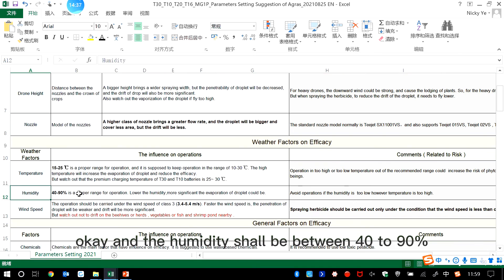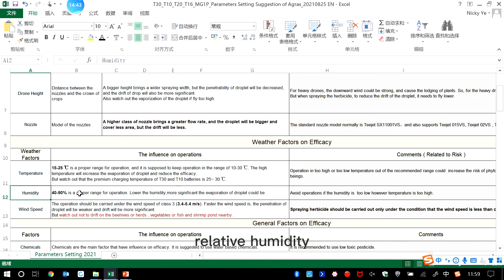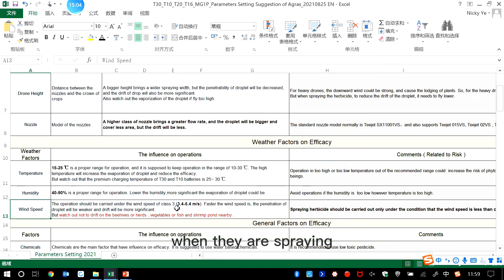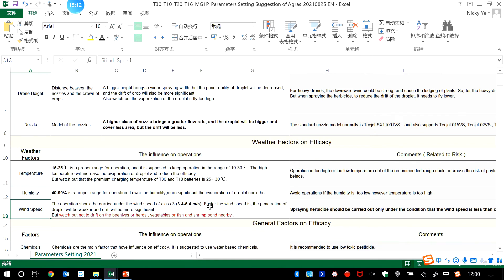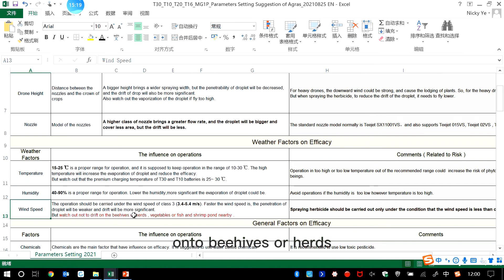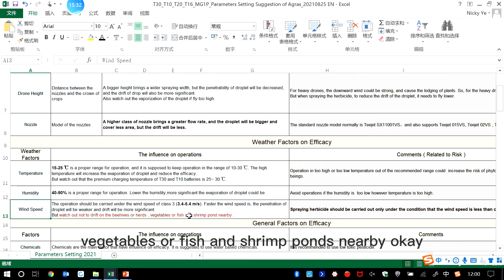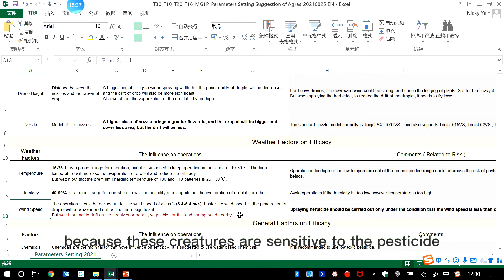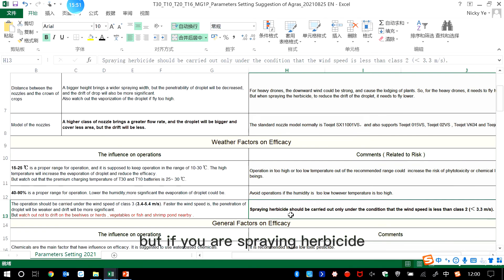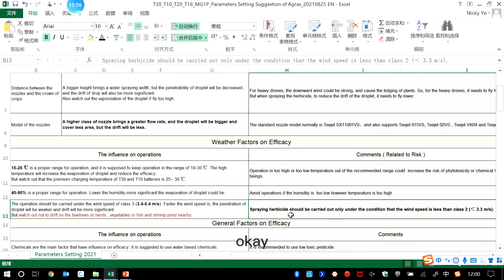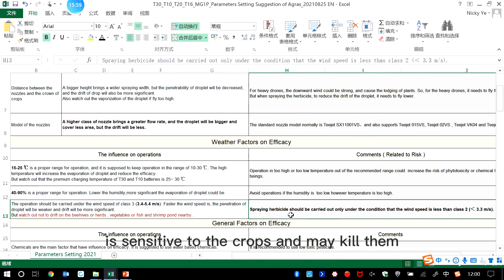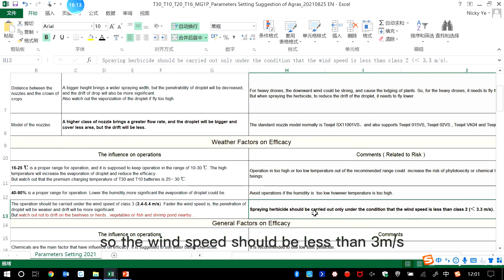Generally, for agricultural drones, when they are spraying, the wind speed should be less than 5.4 meters per second. And also watch out not to drift when there are leaves or herbs, vegetables, or fish and shrimp pond nearby, because these creatures are sensitive to the pesticide. But if you are spraying herbicide, then the wind speed should be lower, because the herbicide is sensitive to the crops and may kill them. So the wind speed should be less than 3 meters per second for herbicide.